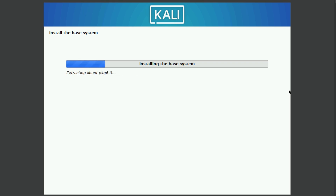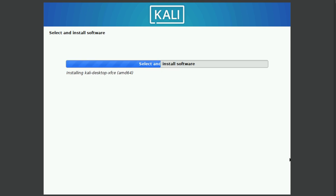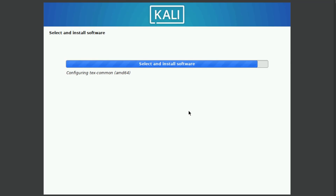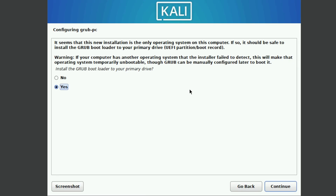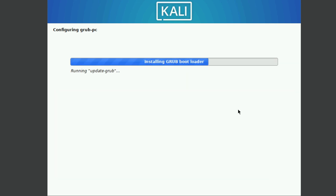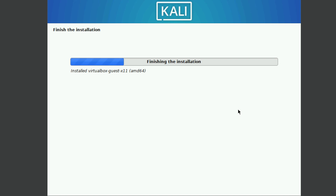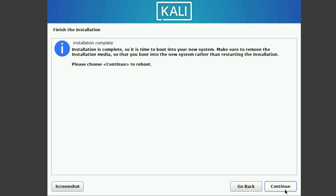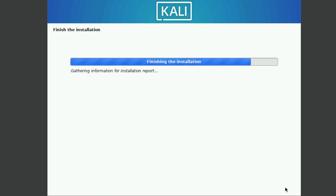We are now installing the base system. The installation will take several minutes. Confirm to install the GRUB bootloader, then select the hard drive to install it on. Finally, click Continue to reboot into your new Kali Linux installation.